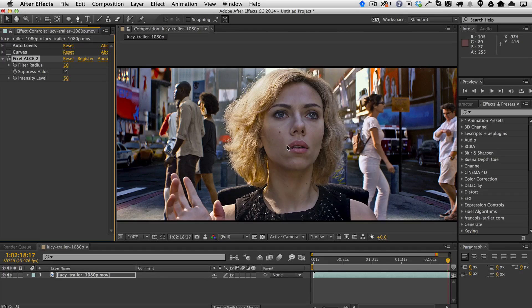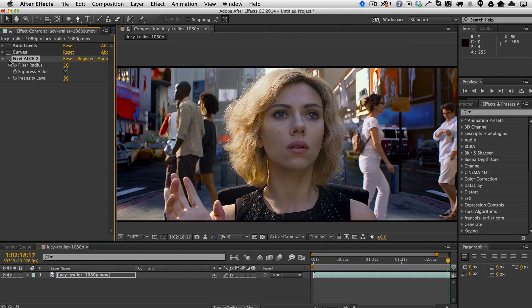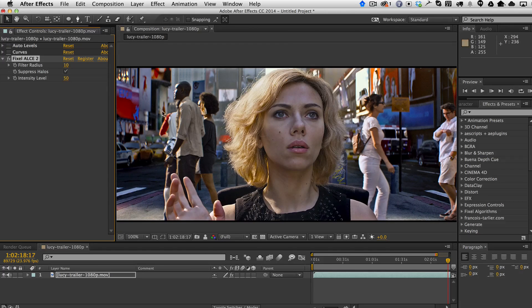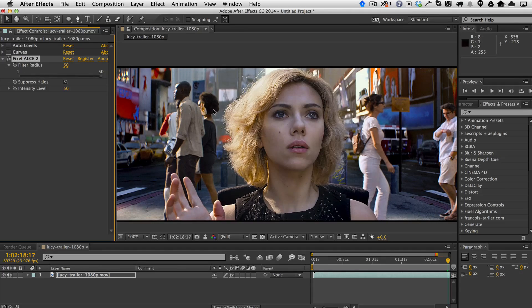But in her face, there's all this splotchiness that is also being brought out. If we turn it off and look at the original versus the effect, you can see all of this is being brought out in her face, which we don't want. Thankfully, there's a control for that called Filter Radius. If we crank up the radius, you'll see now that the splotchiness is gone, but we lose a little bit of the contrast.